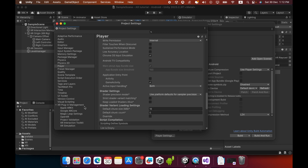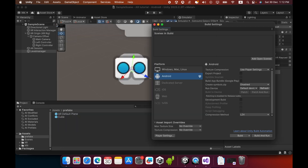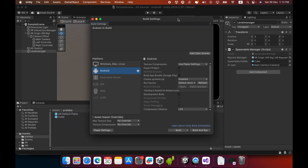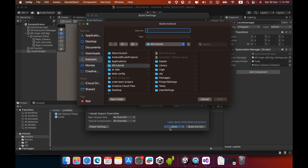In the settings list, click XR Plugin Management. You can see several XR plugins — you must add a tick mark to Google ARCore. It will install the package into your project. You can then close the Project Settings window.